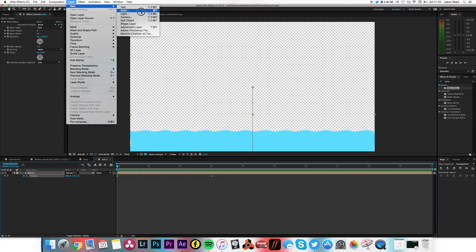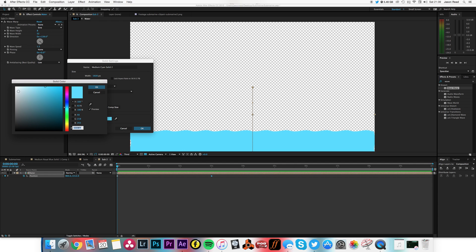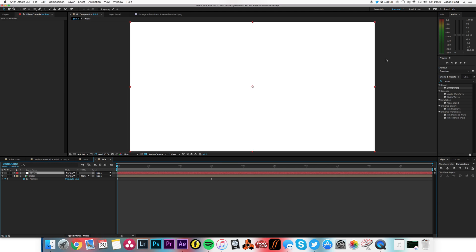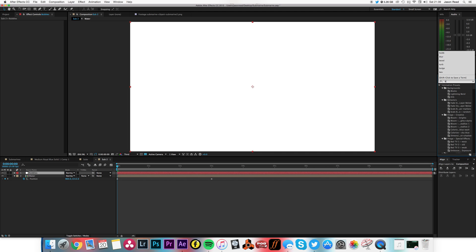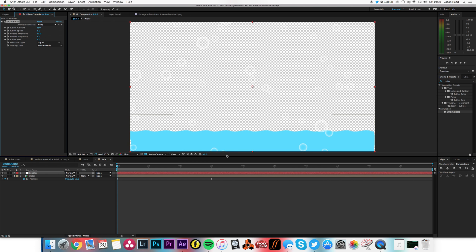So we got this. Now I want to have some bubbles with that, so I'm going to go new solid, I'm going to make this solid white, I'm going to call it bubbles, and put the bubbles effect on there. We go, CC bubbles.